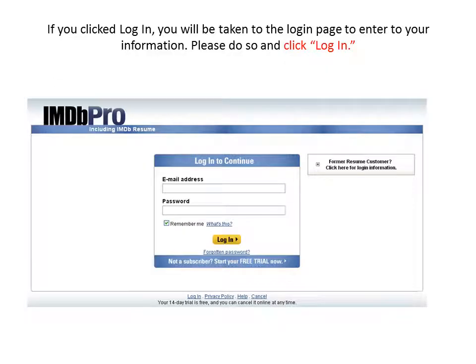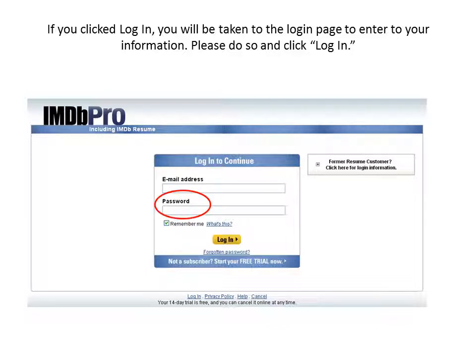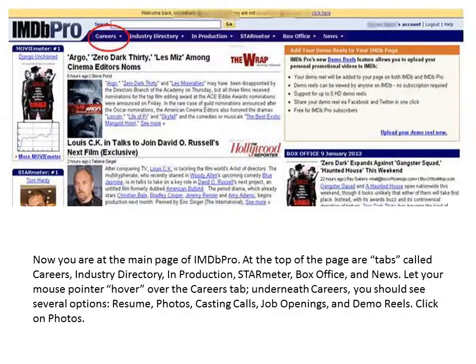If you clicked Login, you will be taken to the login page to enter your information. Please do so and click Login. Now, enter your email address and your password. Now, you are at the main page of IMDB Pro.